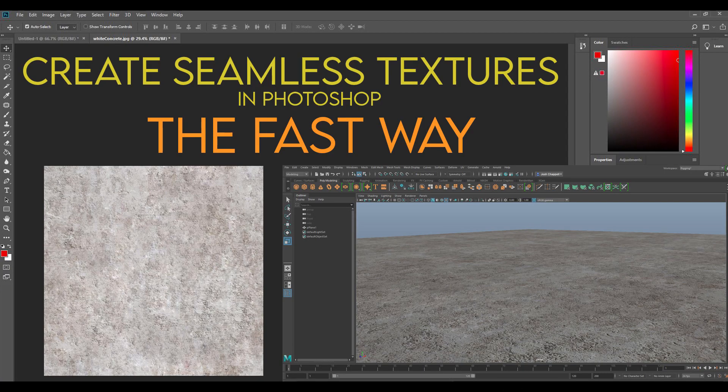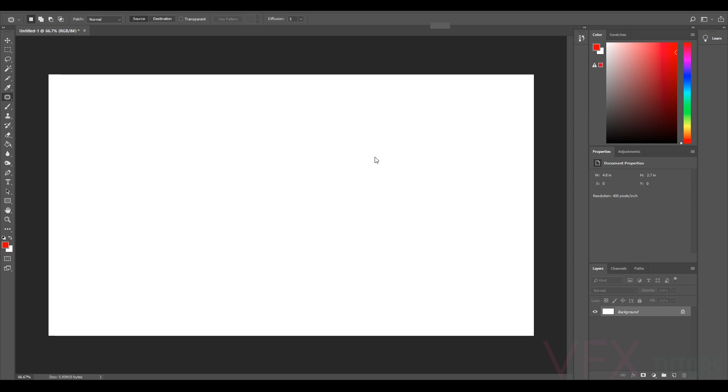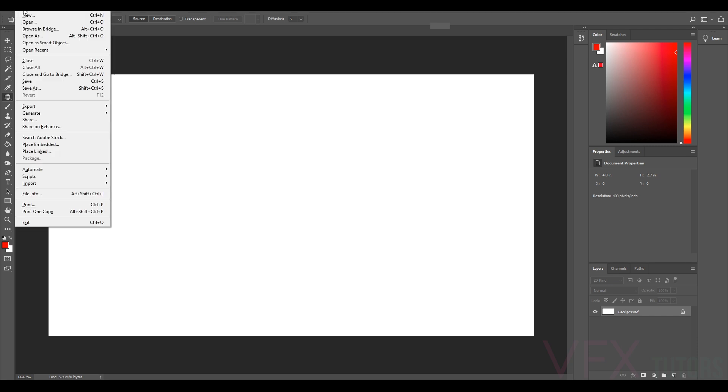Hi and welcome to VFX Tutors. I'm Josh, and in this tutorial I'm going to go through how to create a very quick tileable texture from any sort of texture that you find that you need to use.